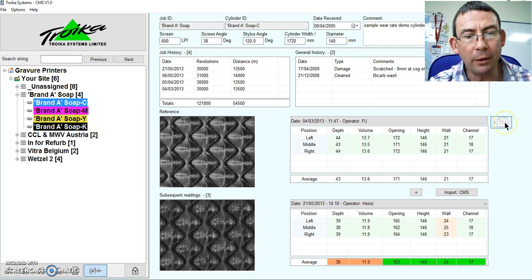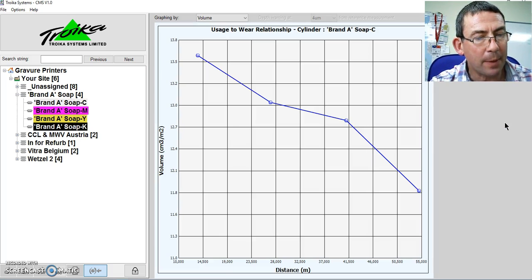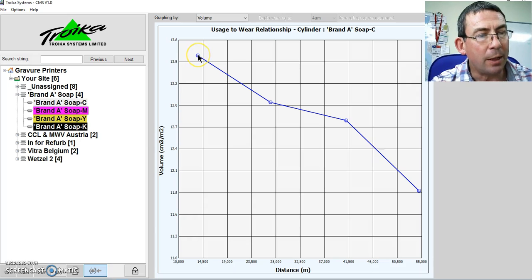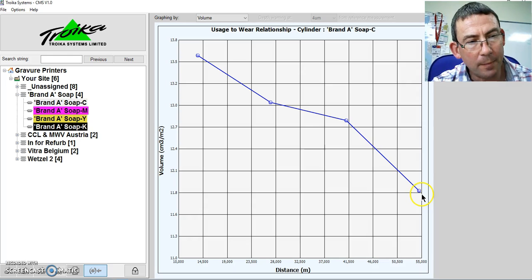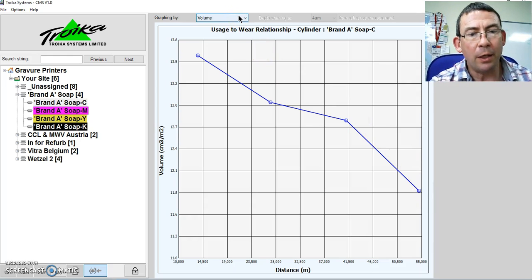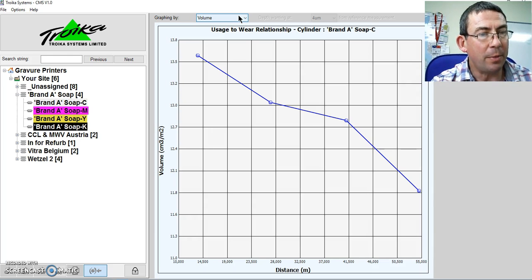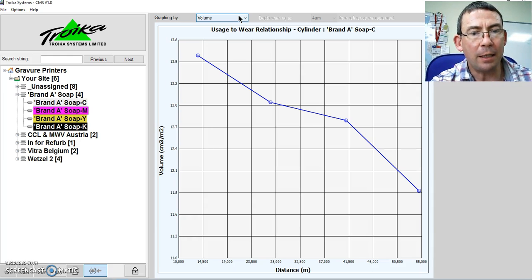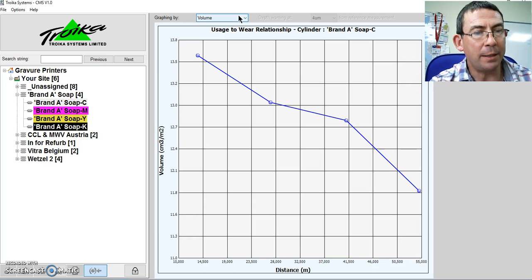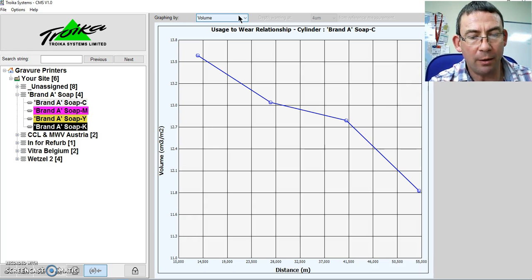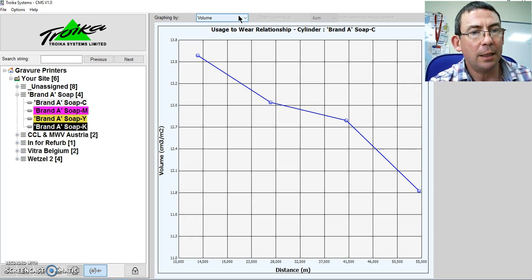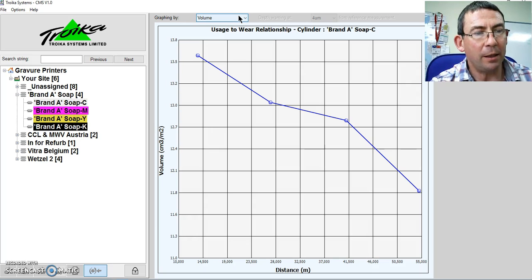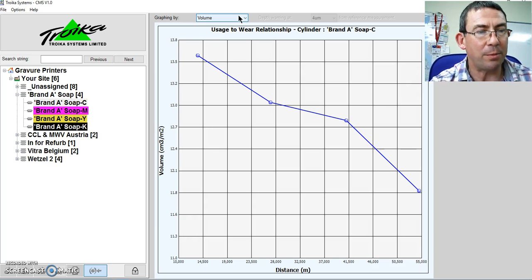If I click on the graph option here, now I can see my volume reducing at each measurement point. And therefore, if I know my ink, my cylinder volume, I can calculate my ink rheology to match the required density on press, rather than having to pull lots of separate pulls, making lots of adjustments for press and ink to get to where I need to be. Much better we base our judgments on scientific measurement.